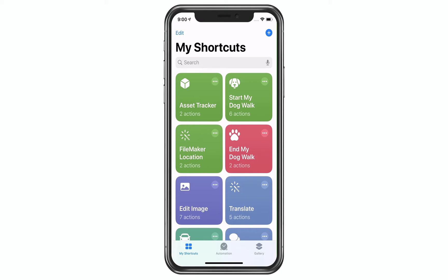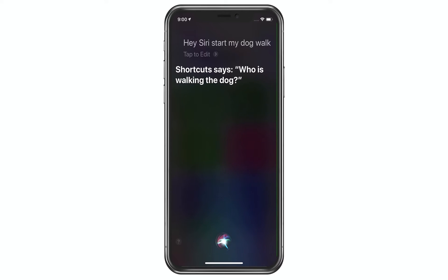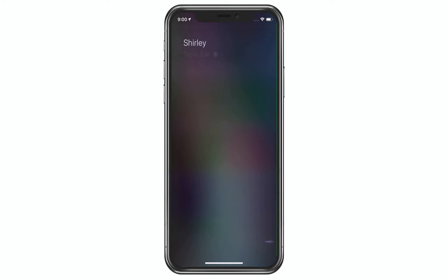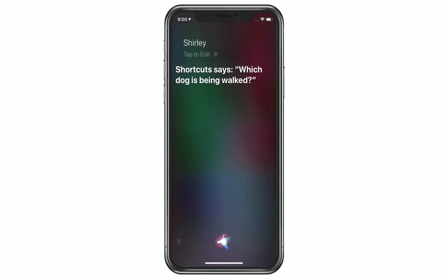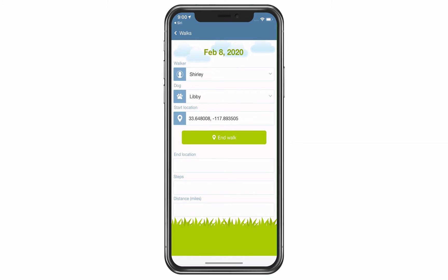Let's try this one out. Hey Siri, start my dog walk. Shortcut says: who is walking the dog? Shirley. Shortcut says: which dog is being walked? Libby. And so it goes to the FileMaker Go app and it has run the script. The script is currently tracking the steps and using some of the get sensor functions to determine the distance of the dog walk.